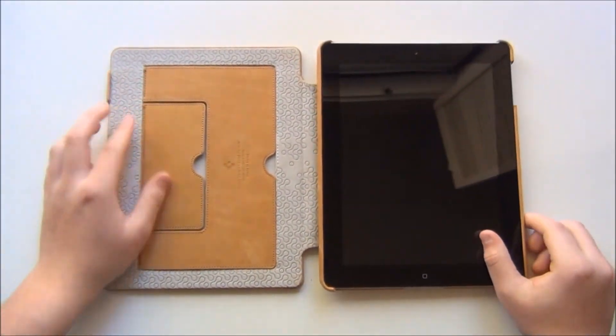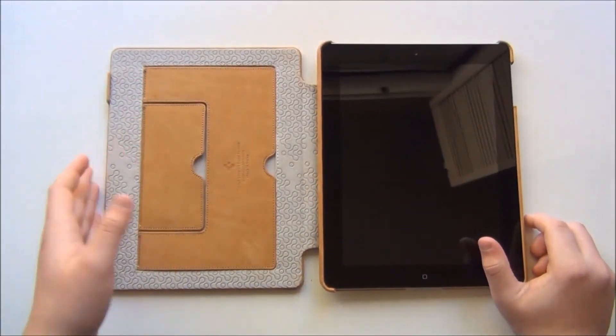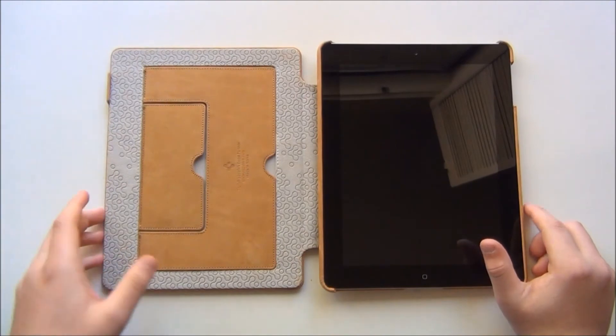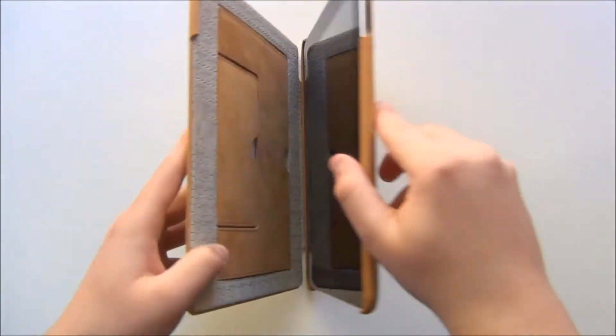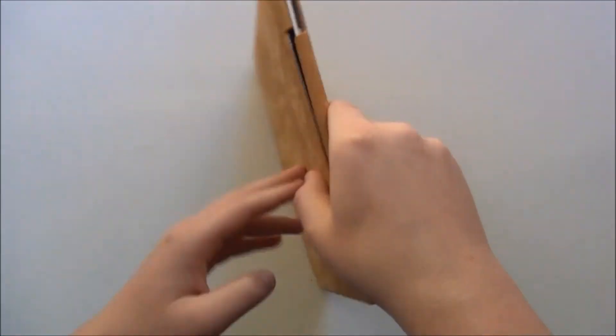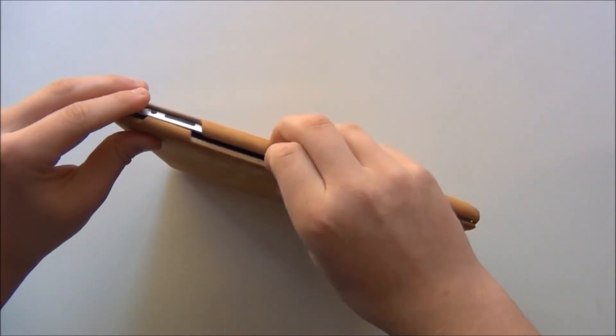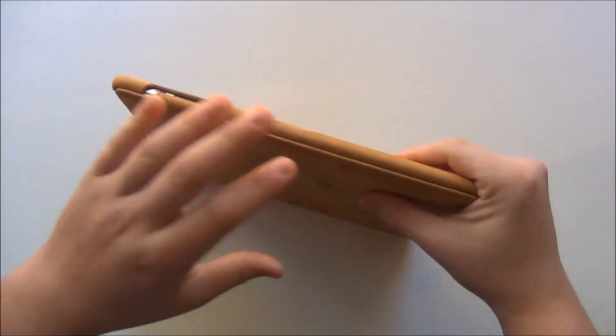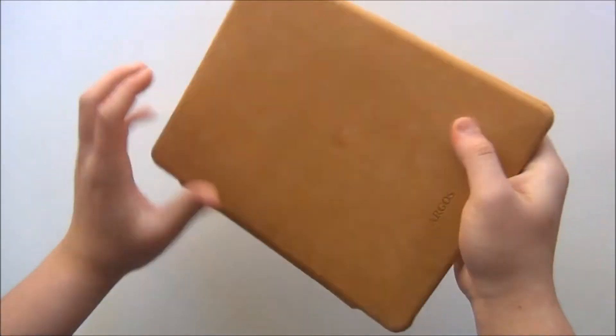But overall I do think it is a pretty cool case, very protective. Before I end the review let me just show you the cutouts.